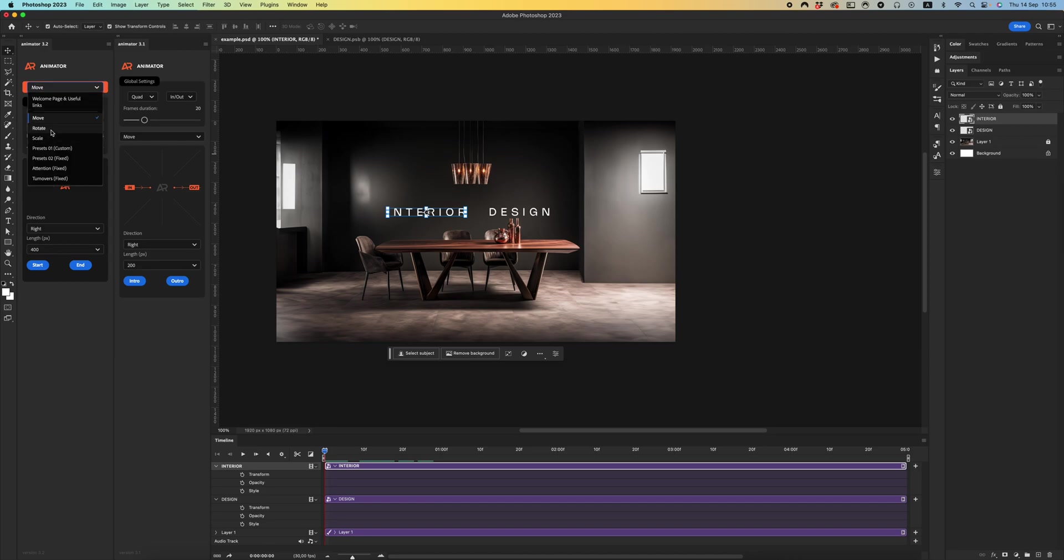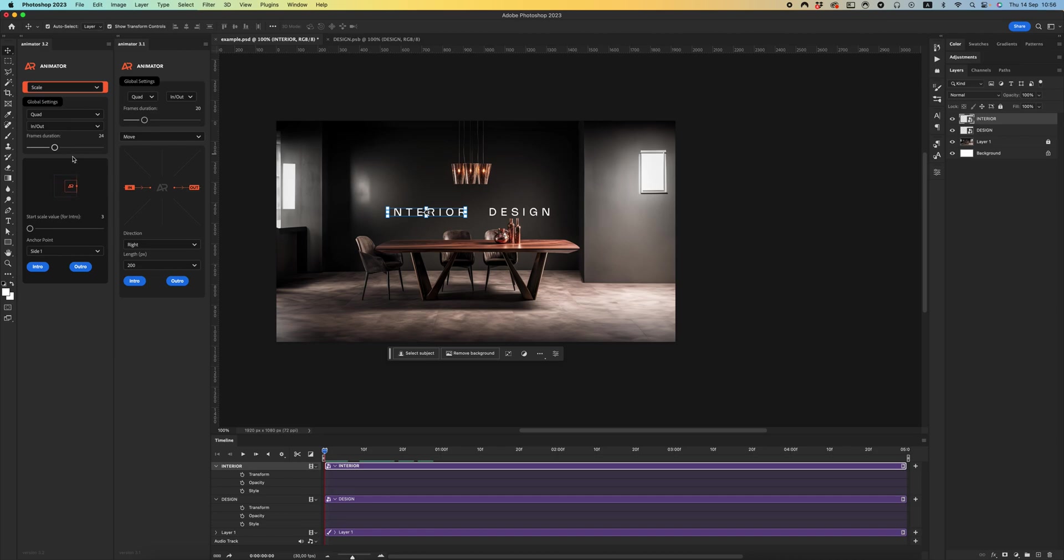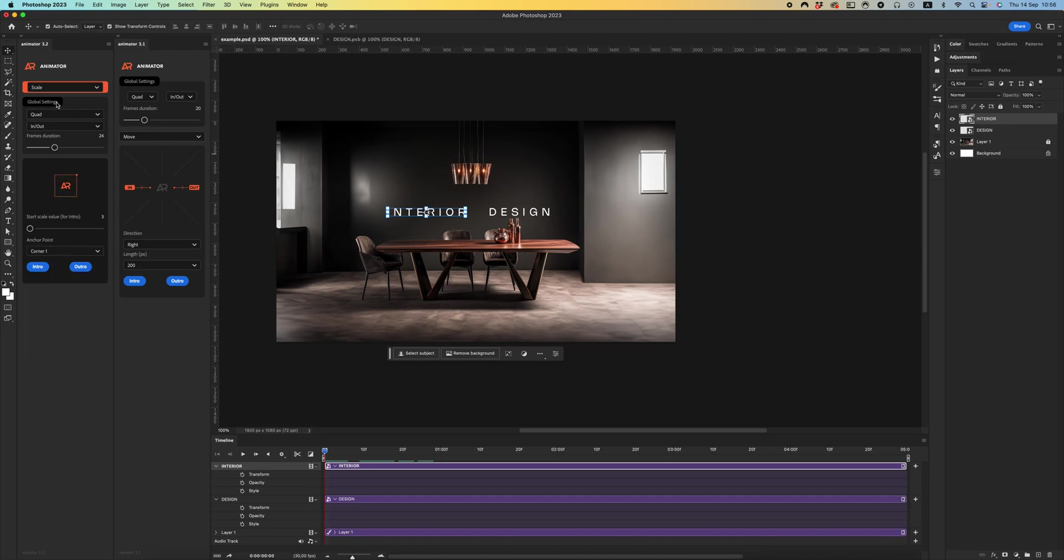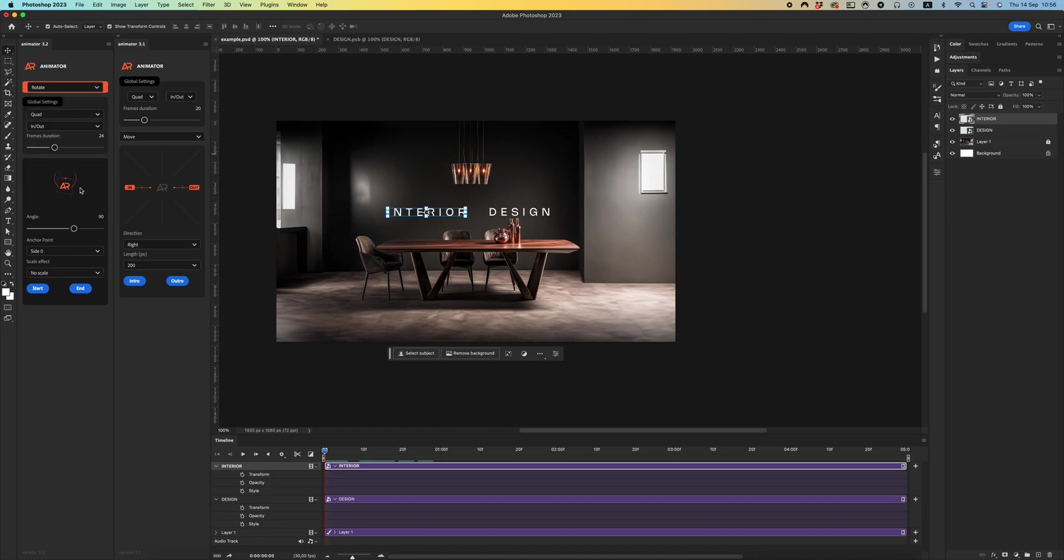For easy understanding, where is the side point, where is corner 0, for example corner 1. Let's see about rotation. If you create the animation around side 0, your animation will be around side 0.